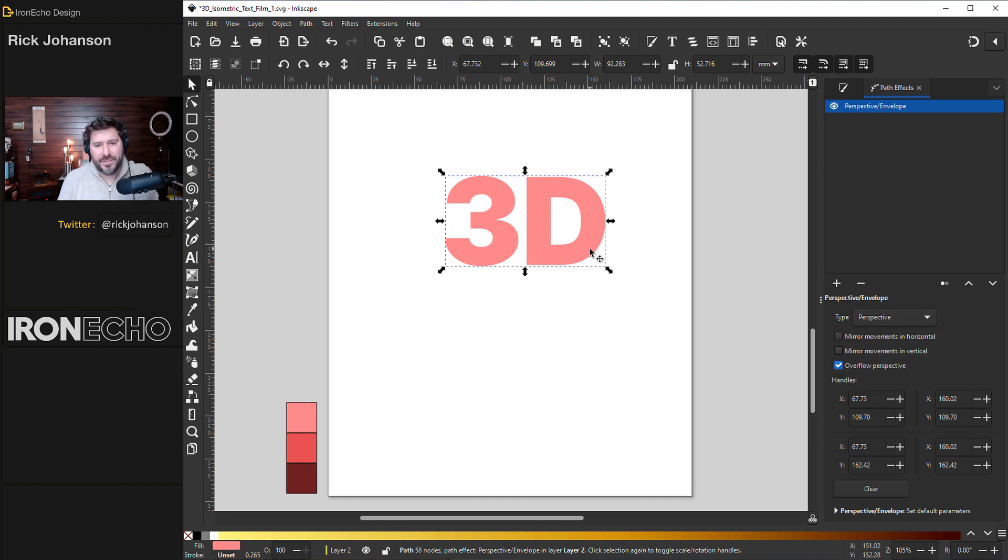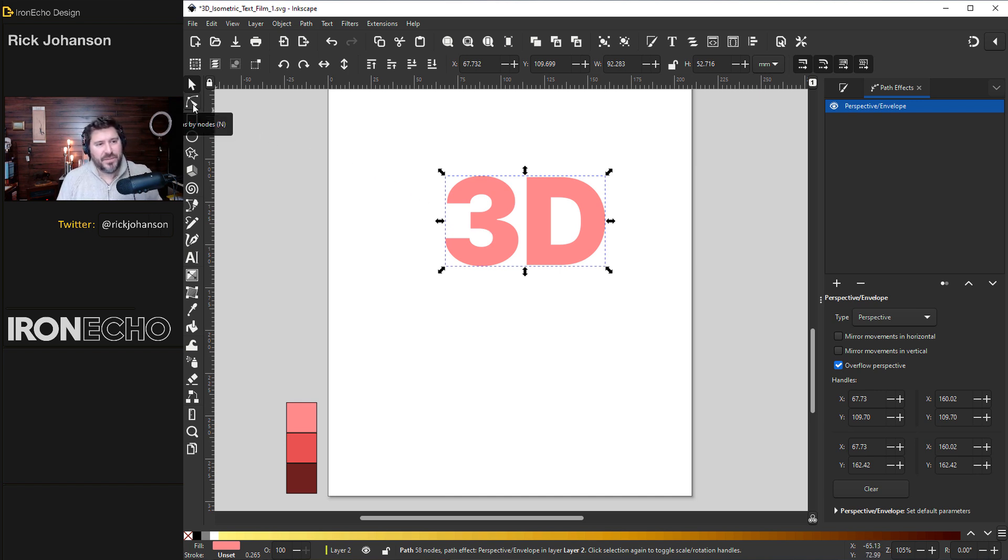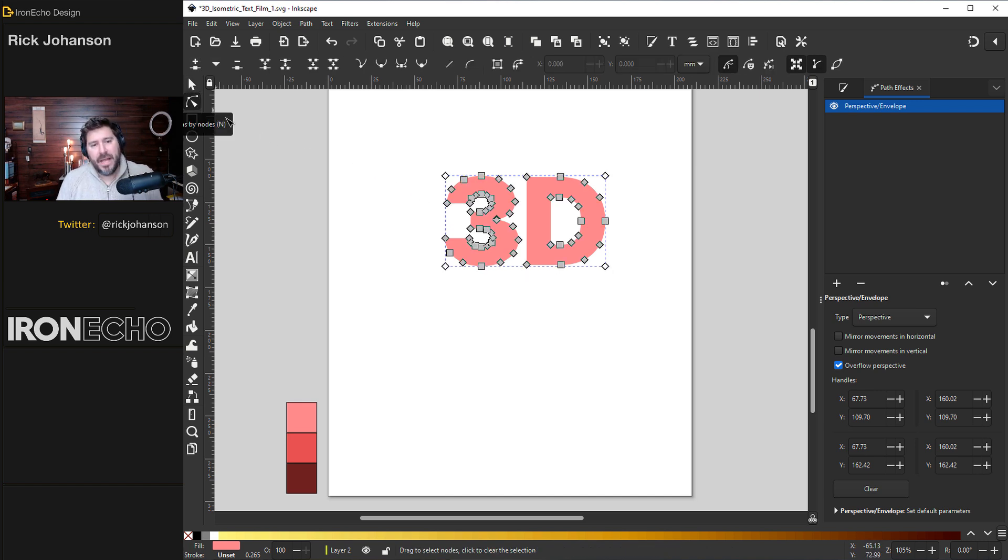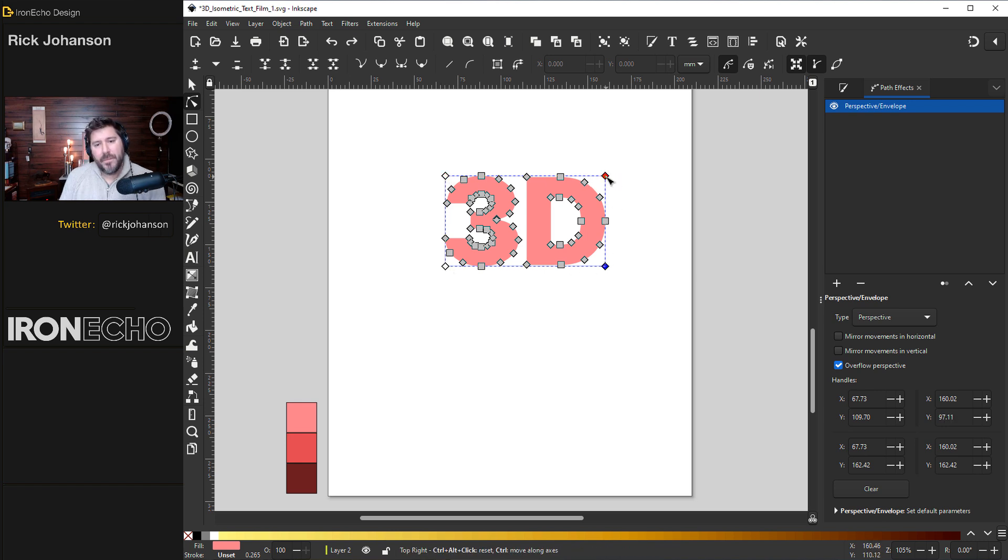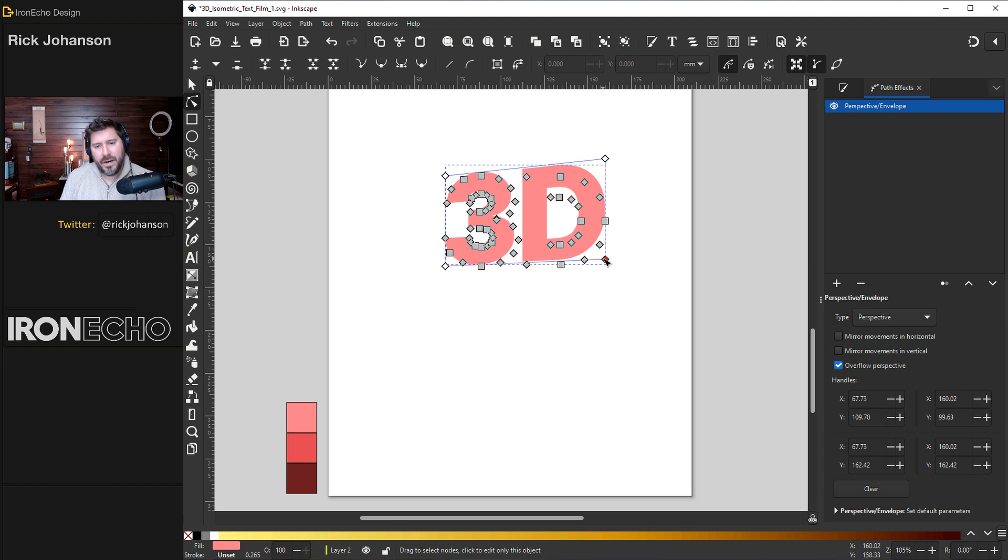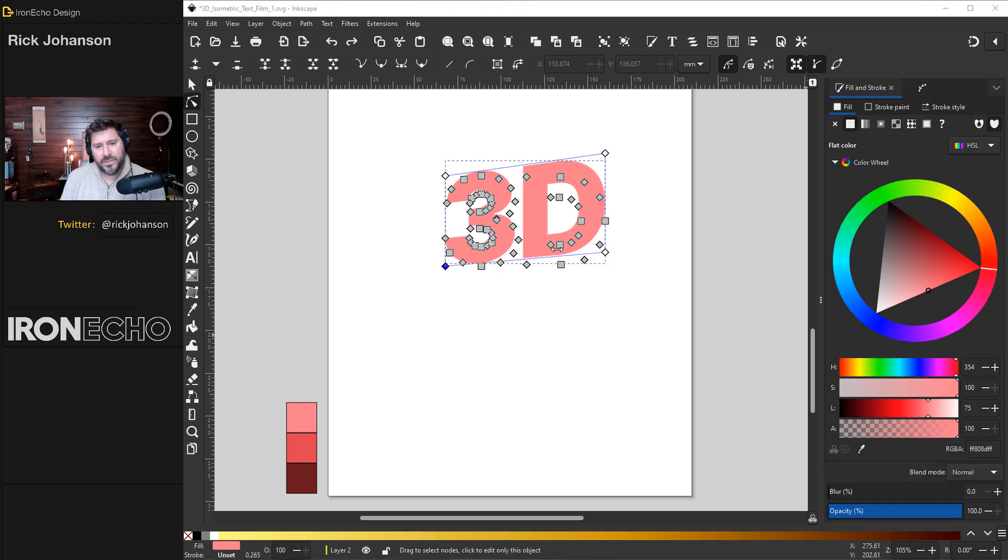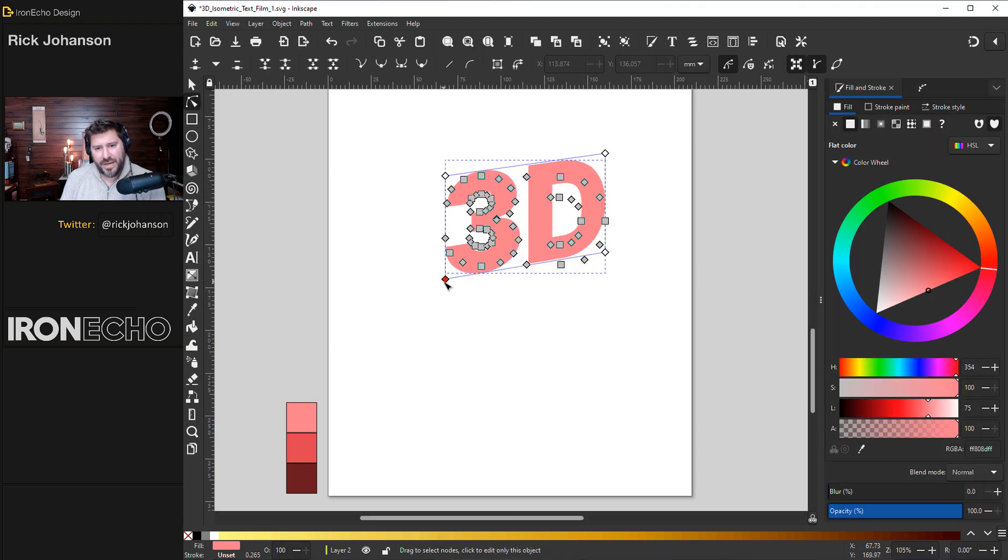Still, nothing happens. So you want to go to this icon right here. It's edit paths by node. Now you'll see these diamonds in the corners here. I'm going to draw this node upwards and the bottom one upwards. Maybe I'll make it a little bit more dramatic. And that's it for perspective.